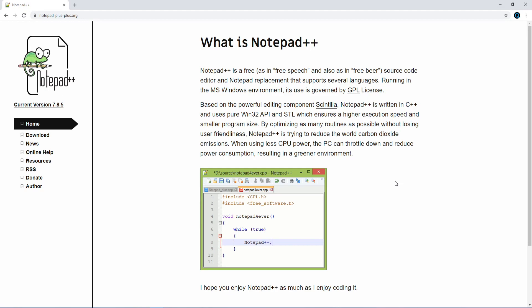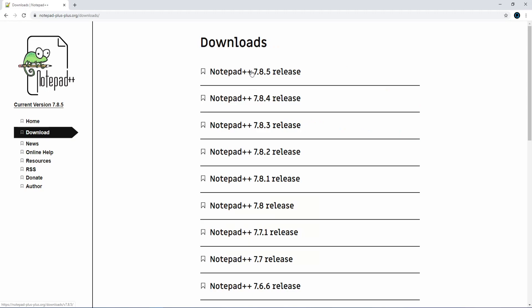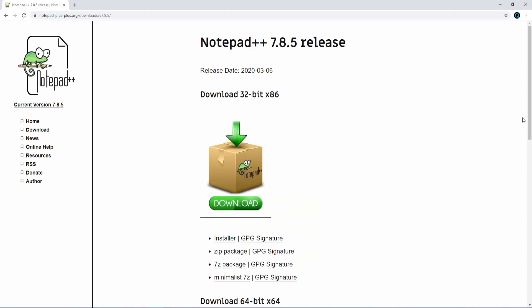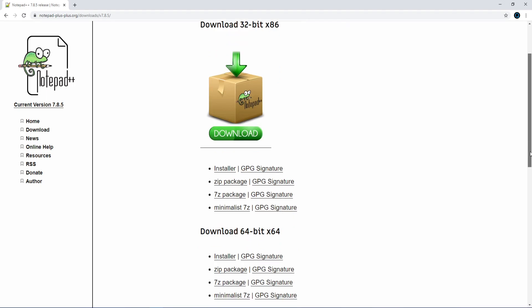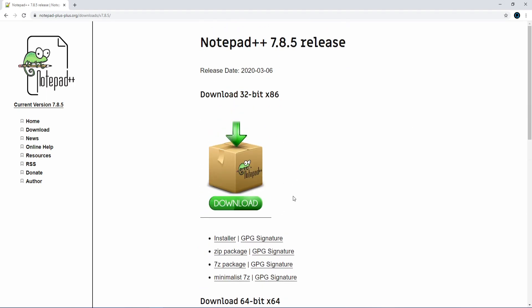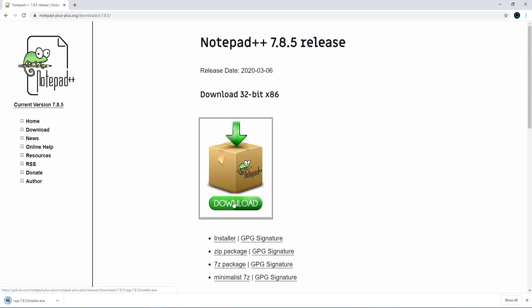The next thing we need is a good old-fashioned text editor — a program outside of Minecraft where we enter all our commands, and then Minecraft reads that file and puts it into the game. I'm going to recommend Notepad++. There are lots of different ones you can use; you can even use regular Notepad in Windows. Notepad++ is totally free at notepadplusplus.org — link in the description. Download the most recent release; I'll get the 32-bit version.